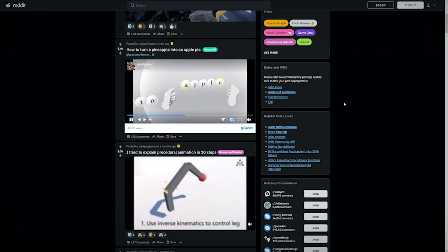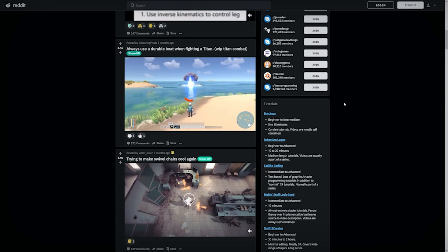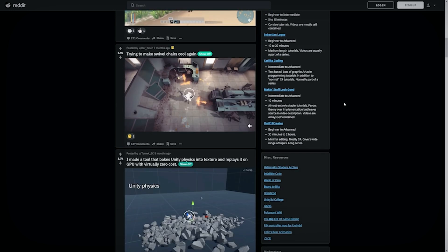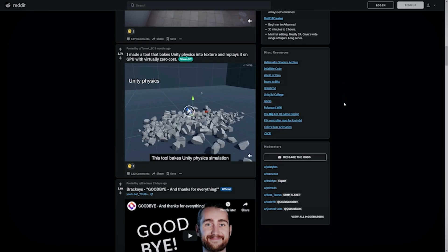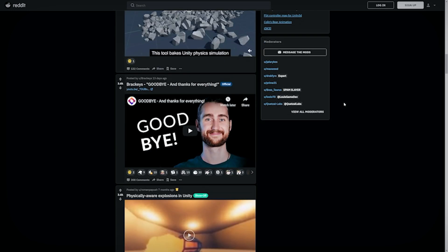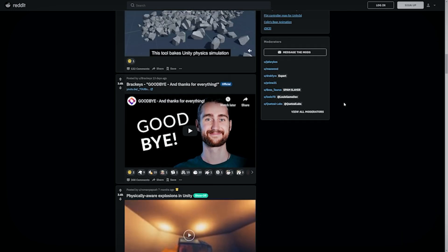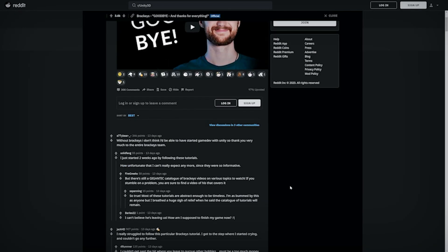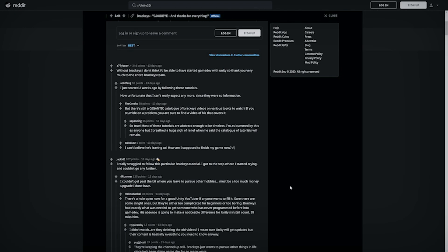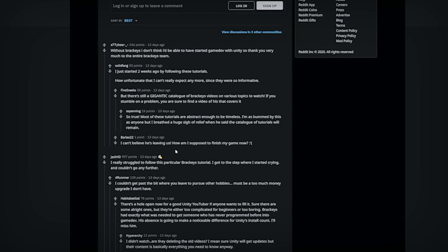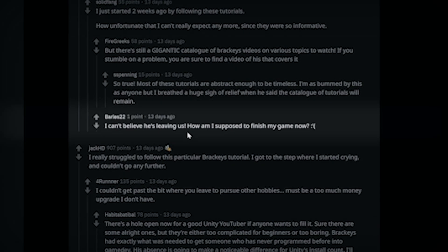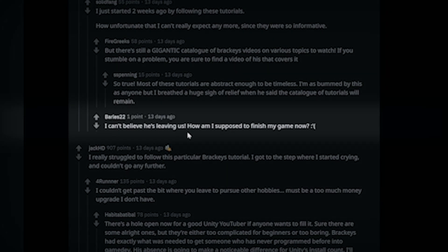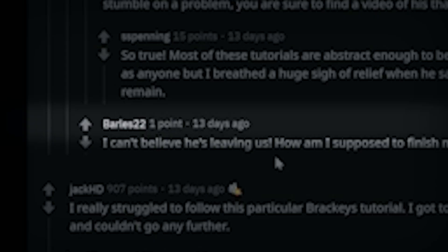All right, what do we got here? What? Brackies is saying goodbye? Wow, it's actually true. And by the looks of it, people are not taking it well, especially this guy. Yikes. Wait a second. Oh no, it's Barls. I better call him.